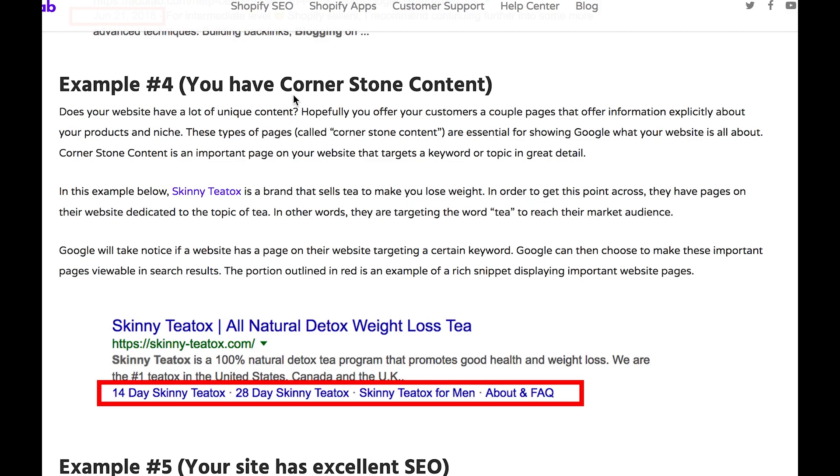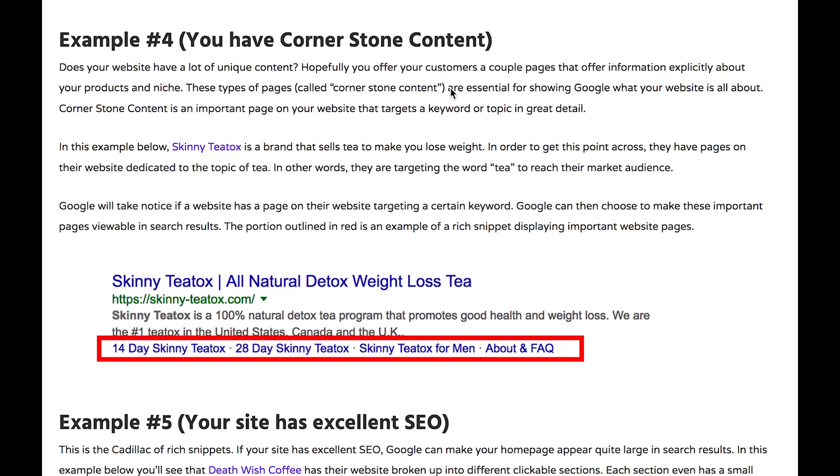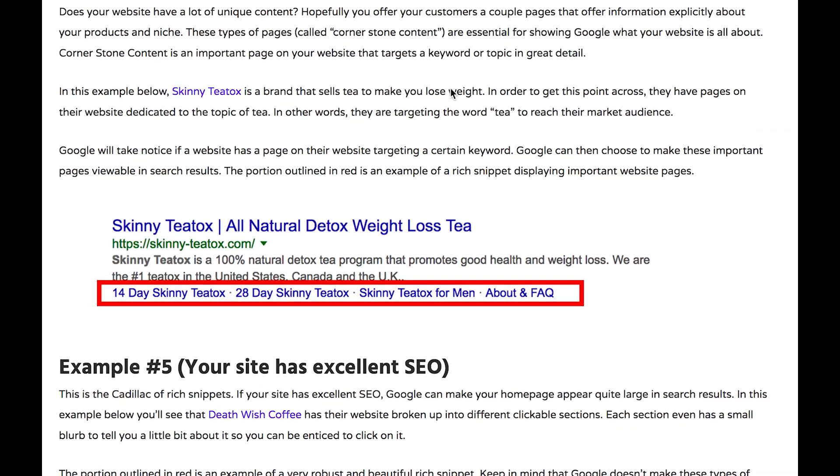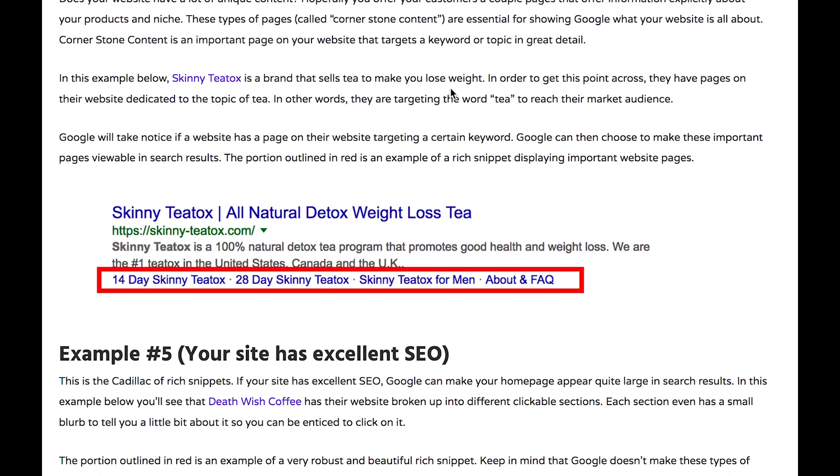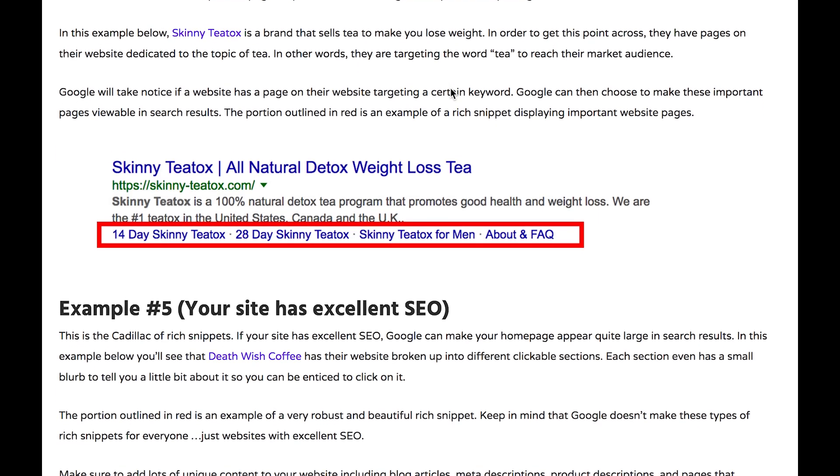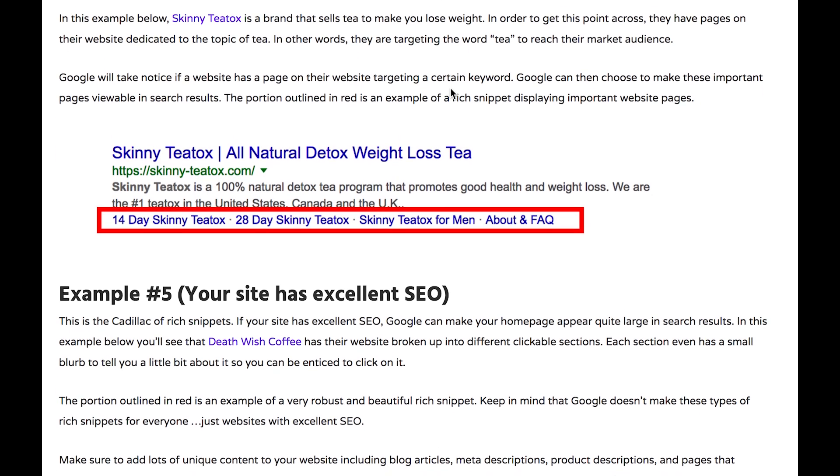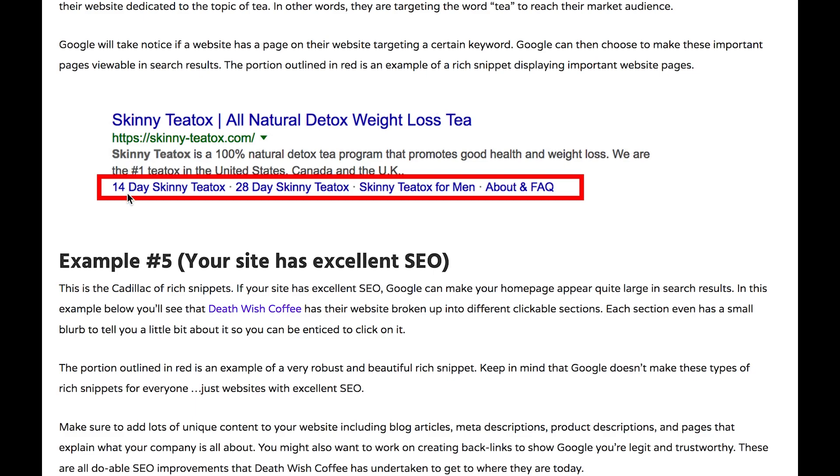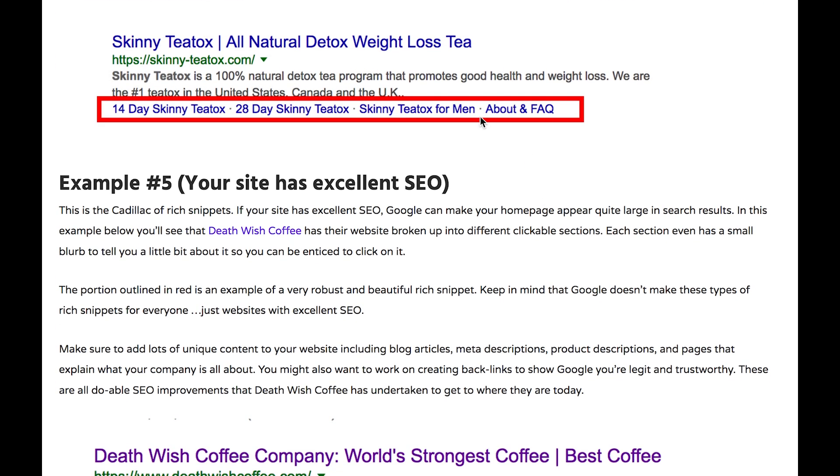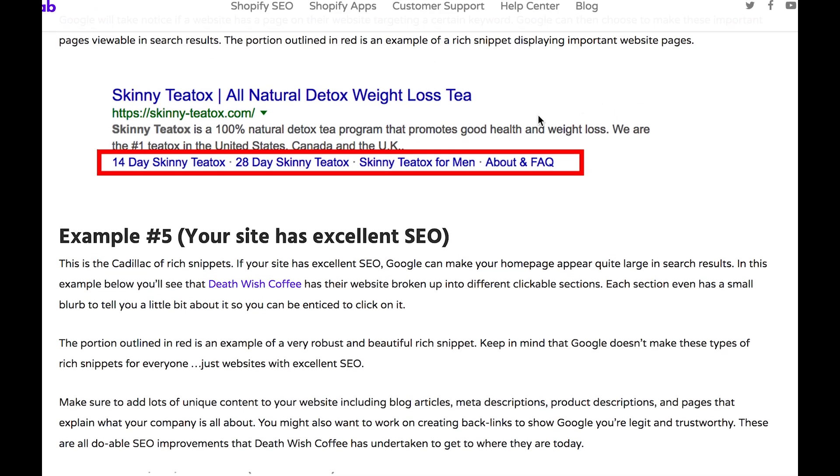Here in example four, this website has cornerstone content, and cornerstone content is basically these keyword rich pages that have a lot of great, unique, high quality content. Google will take notice of this and they can choose to make these pages clickable from the search engine results page directly. Not very common. This is a website with a lot of backlinks and high SEO, so that's why they're getting this little extra enhanced search result.